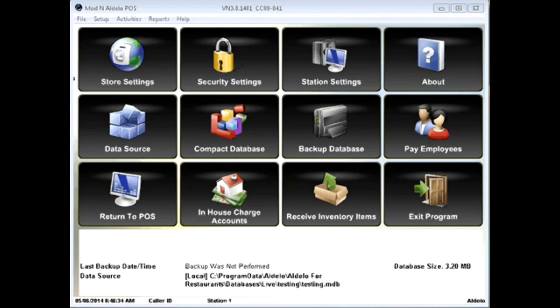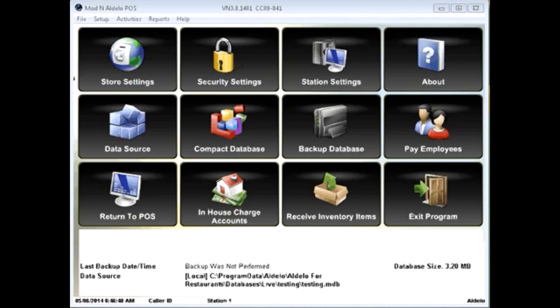We hope this video is helpful in giving you a quick start to using and understanding the Aldoa point-of-sale software. Thank you.